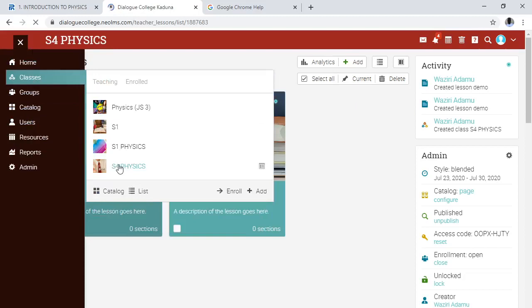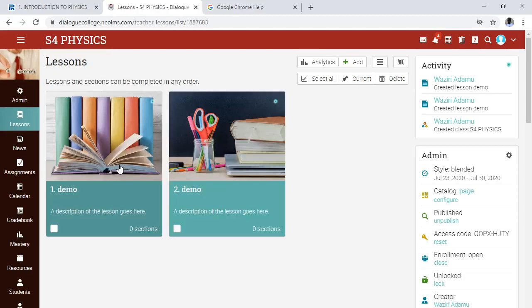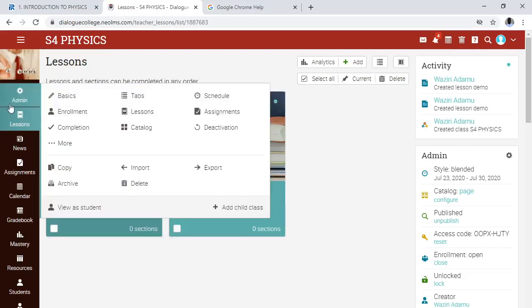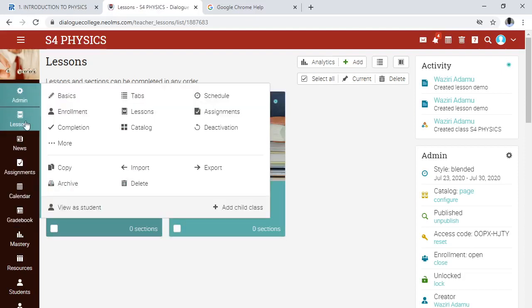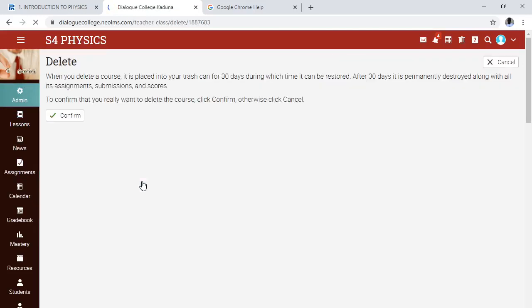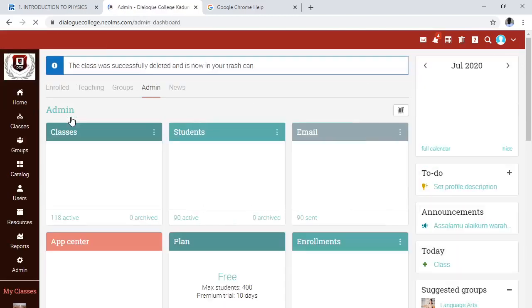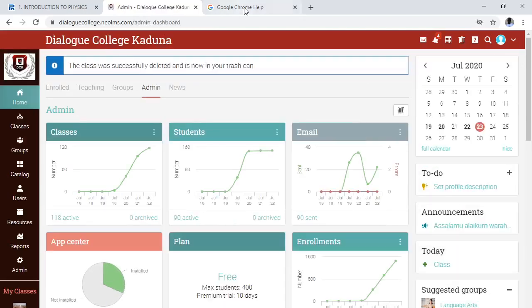Let's go to class S4 Physics. At the top right-hand bar you see 'Me', you see 'Lesson', you see 'New Assignment'. Click on 'Admin', then you see 'Delete'. The moment you click on Delete, your class is gone — another page opens for you to confirm, and that class is permanently deleted. That is how you delete your class.